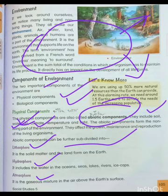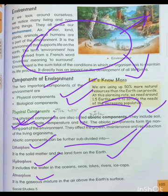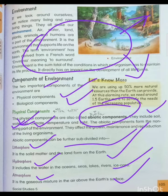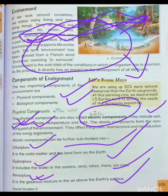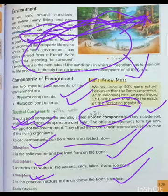Physical component के तीन parts हैं: lithosphere, hydrosphere, and atmosphere. Lithosphere क्या है — यह solid matter of the earth है, जैसे land। Hydrosphere क्या है — यह including water, like that ocean, seas, lakes, rivers, ice। And atmosphere — यह gases की जो layers होती है, इसी को हम atmosphere कहते हैं। यह subdivided parts of the abiotic component हैं।